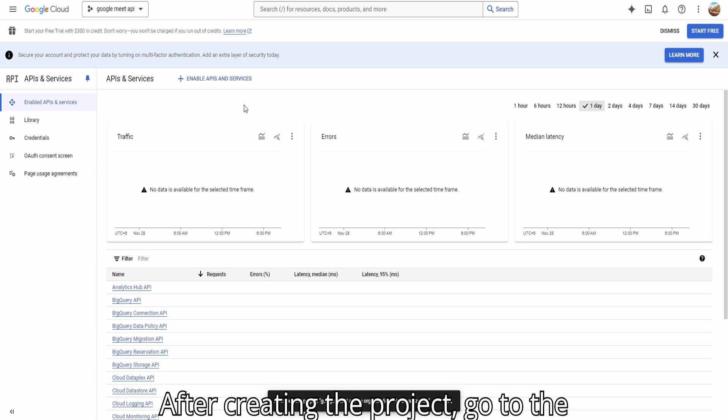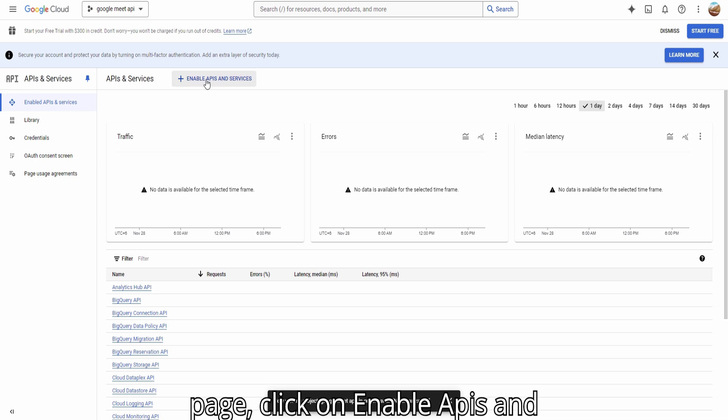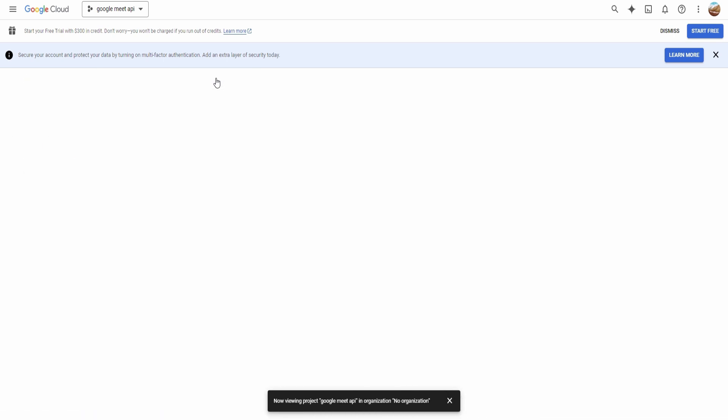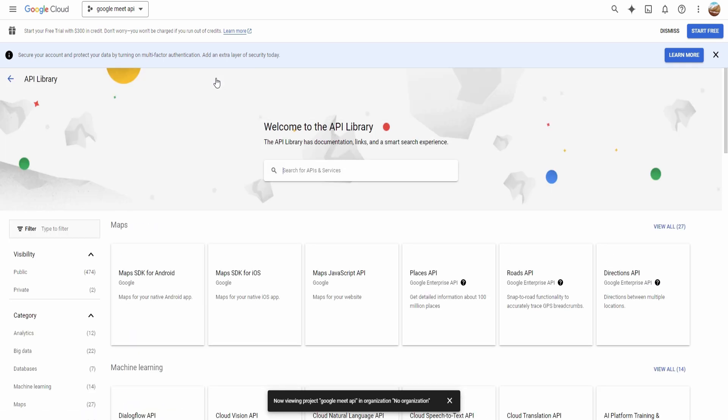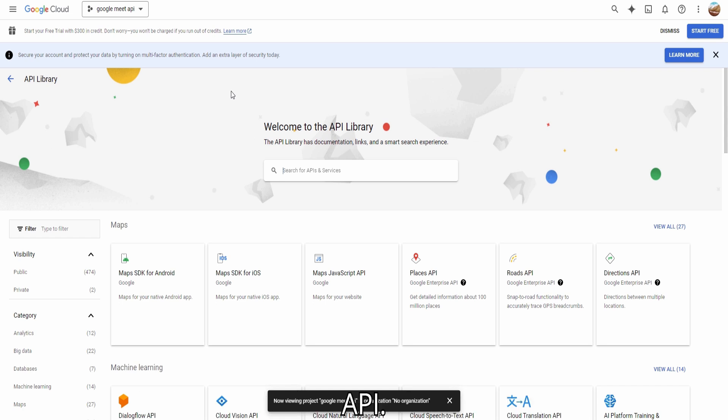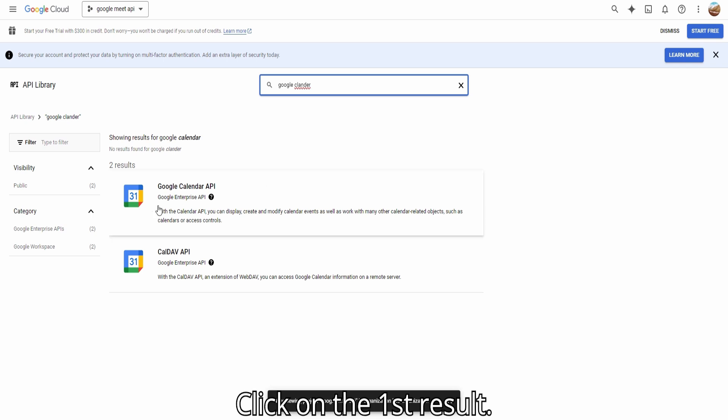After creating the project, go to the Enable APIs and Services tab. On this page, click on Enable APIs and Services. In the search bar, type Google Calendar API. Click on the first result.